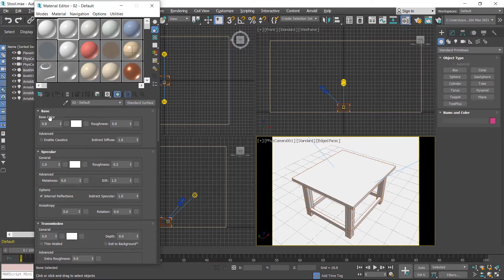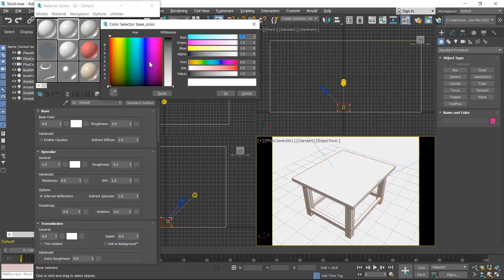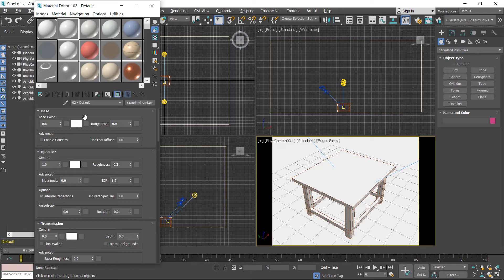The first parameter is base color — it's the same as diffuse. If you want to apply a color on the object, select a color from here, same as 3ds Max, and apply.